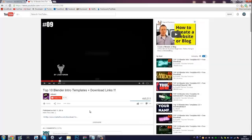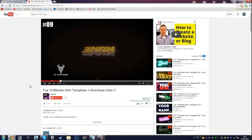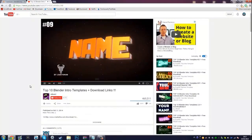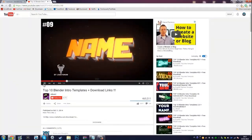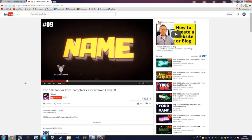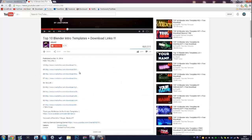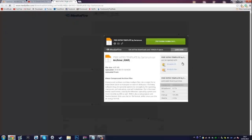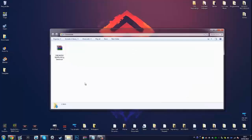The next thing we're going to need to do is pick out an intro template. I've got a good video linked in the description that you can check out — it features the top 10 ones — but you can also search 'Blender templates' and find lots of different ones. This is the one we're going to be using today. To download it, go to the description, click 'show more,' and click the link which will bring you to a MediaFire download.